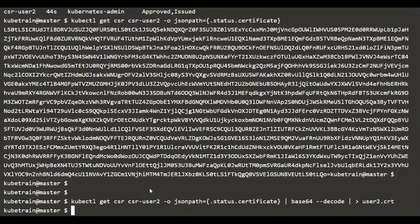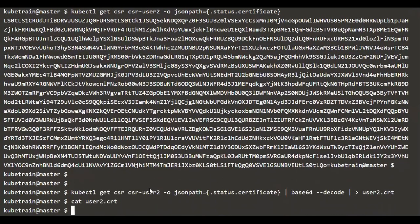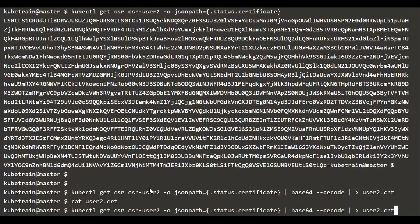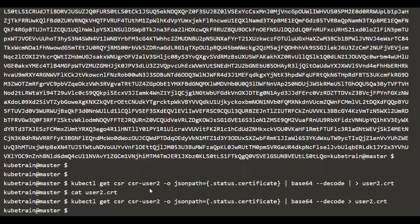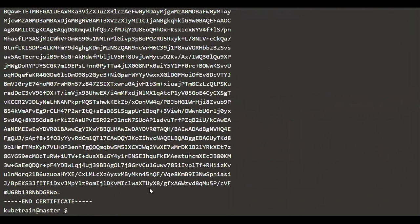The decoded content is now inside the file user2.crt. Running 'cat user2.crt' should show the certificate. I made a typo — an extra pipe — so let's remove that and verify the content again. Now it has the certificate content, which has been decoded from base64 and is no longer in base64 format.